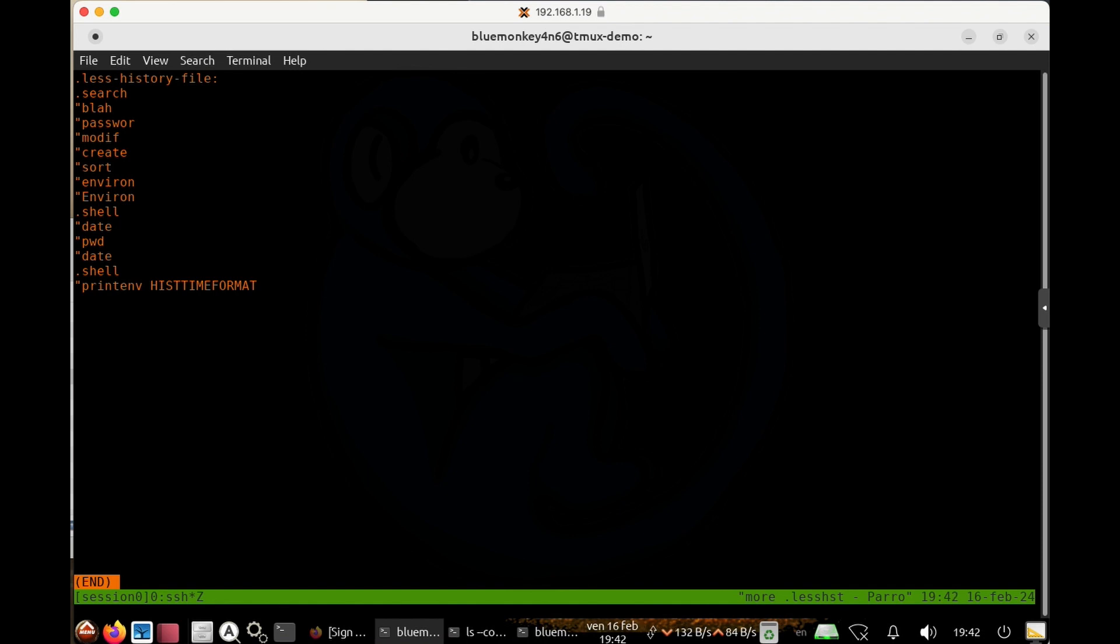Another thing to note is that the man page command also uses the less command to paginate. So even though you have never used the less command, you may have search patterns that were logged in here from when you did it within a man page.